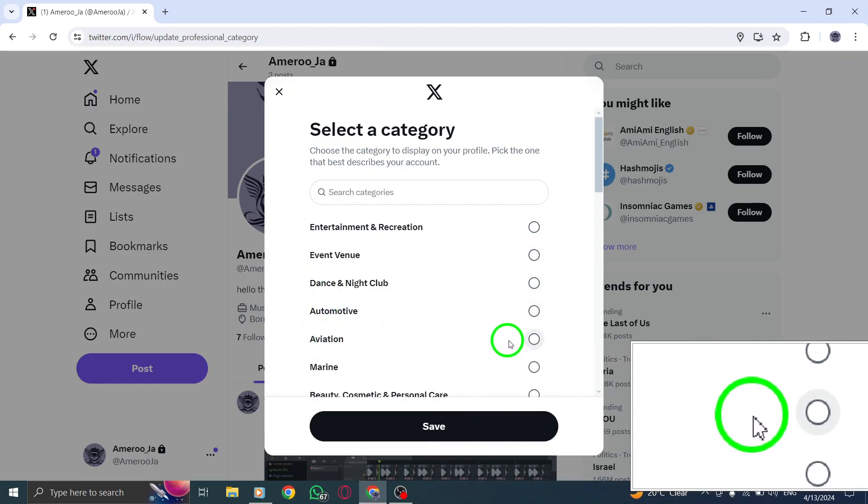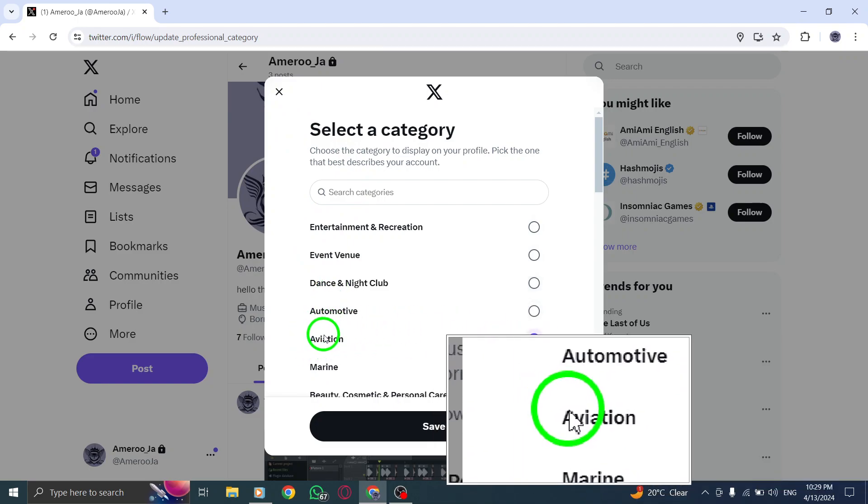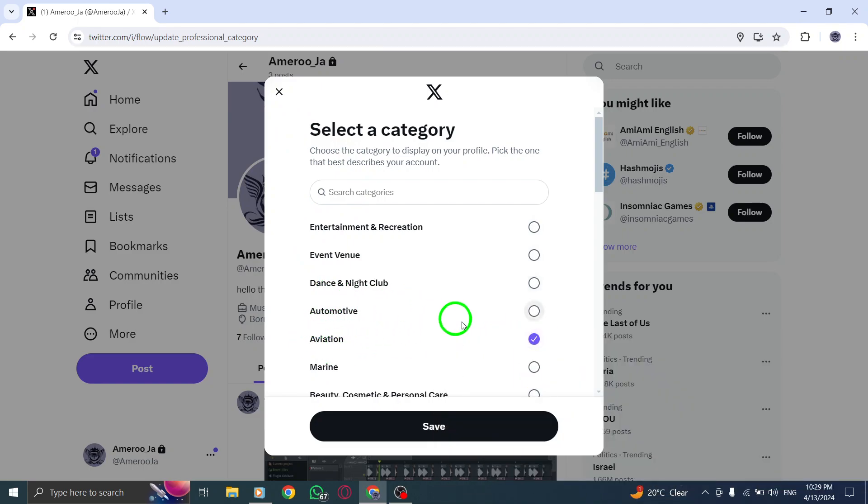Once you've chosen Aviation as your category, remember to click on Save to apply the changes to your profile.